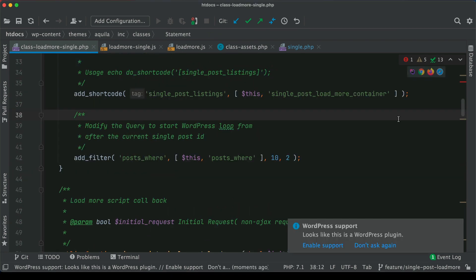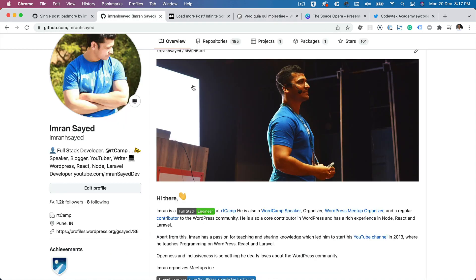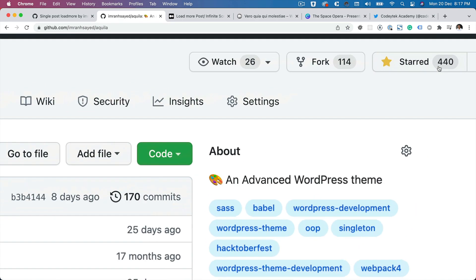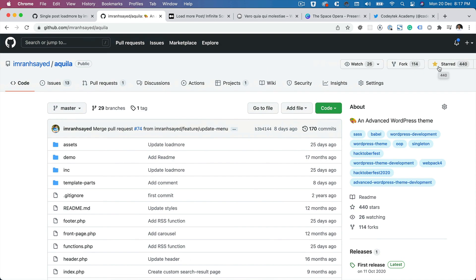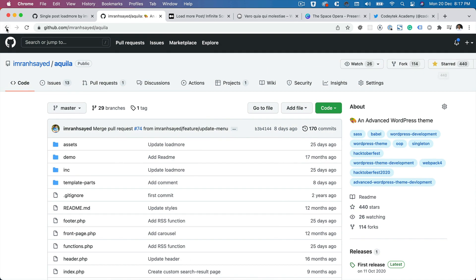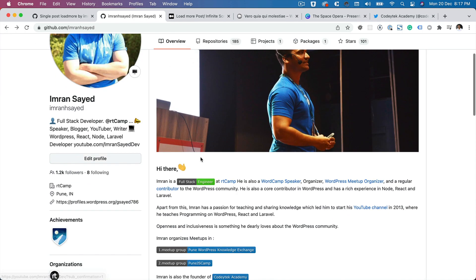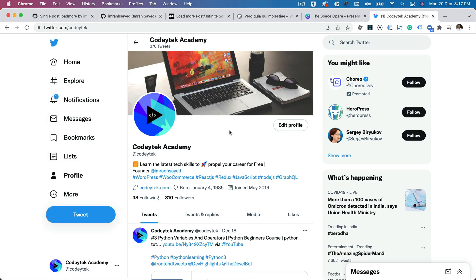In the next video, we're going to learn about how to add the JavaScript and make the AJAX request. So I hope you did like the video. If you did, please give a thumbs up and do subscribe to my channel. If you aren't already, please do star my repository to support my work. My repository name is Aquila, and thanks to all the beautiful 440 people who have already starred. And please do follow me on GitHub and Twitter as well. My Twitter handle is Cody Tech. So I'm going to see you in the next video. Thank you very much. Bye bye.